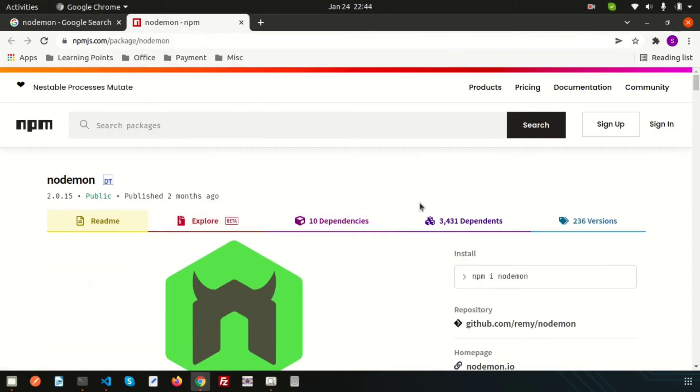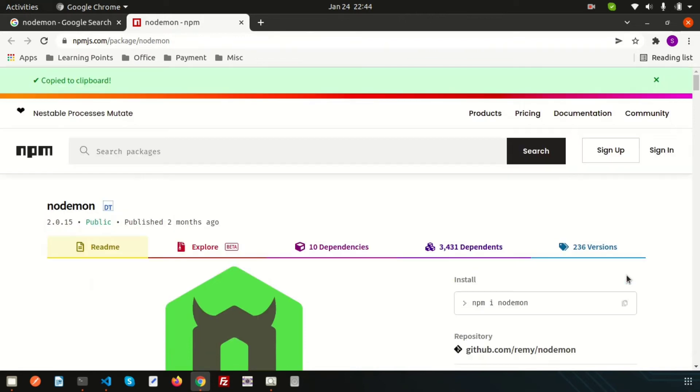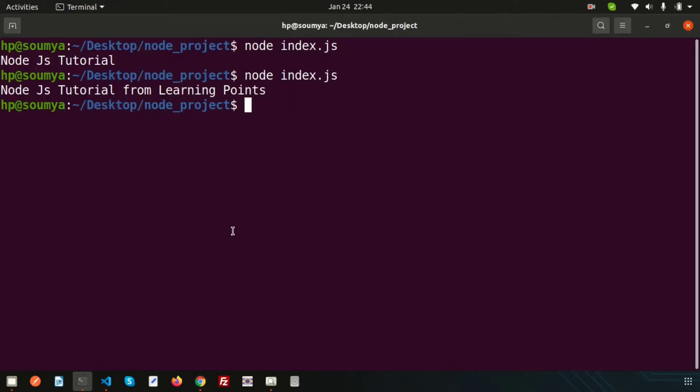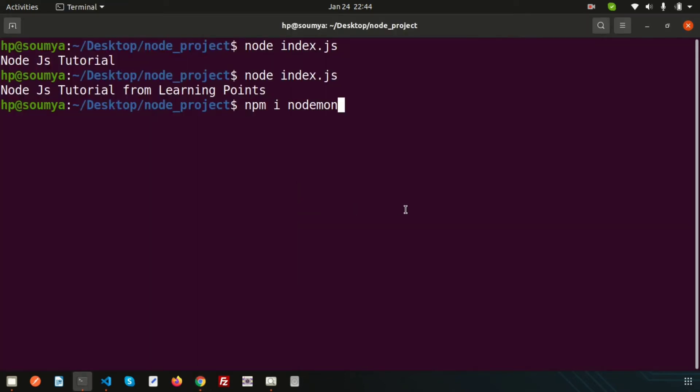Let's copy this and try to install into our application. Simply just write 'npm i nodemon' to install nodemon. Now here my operating system is Ubuntu.